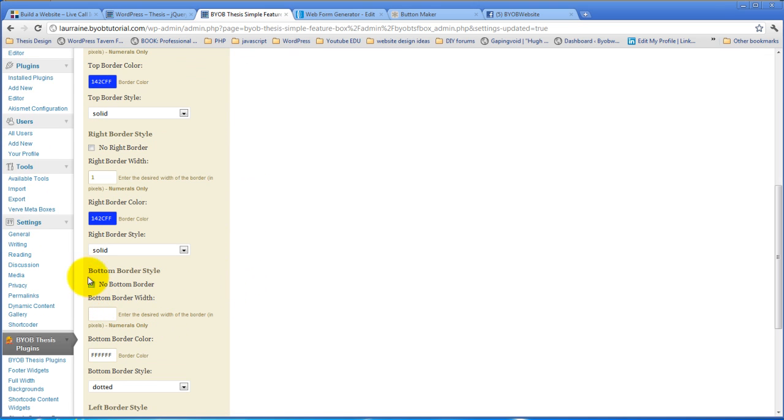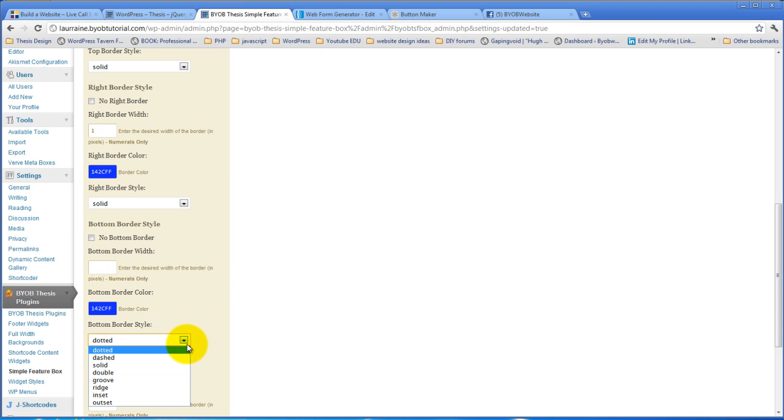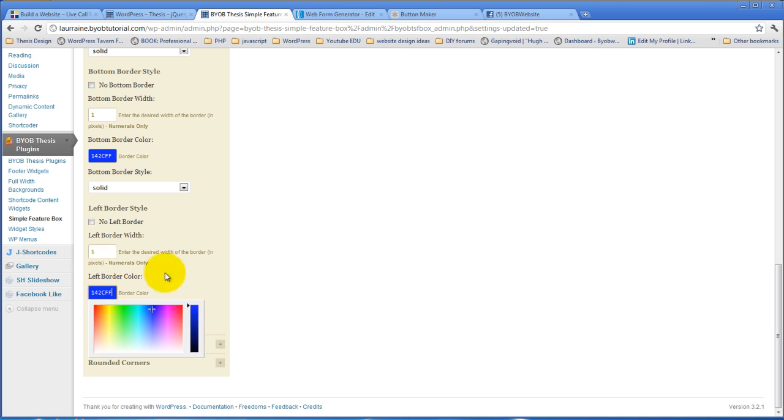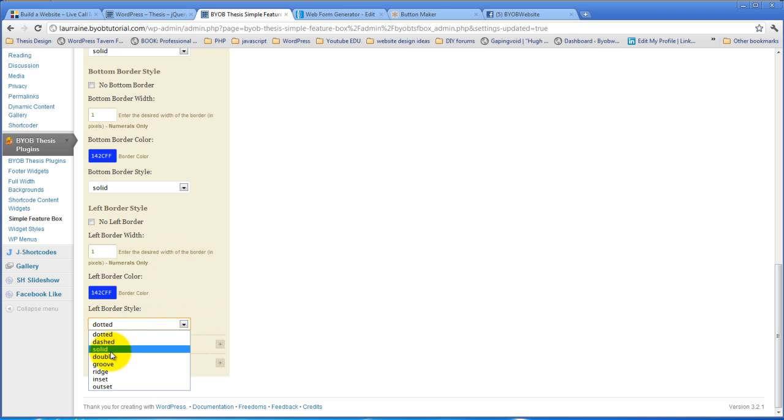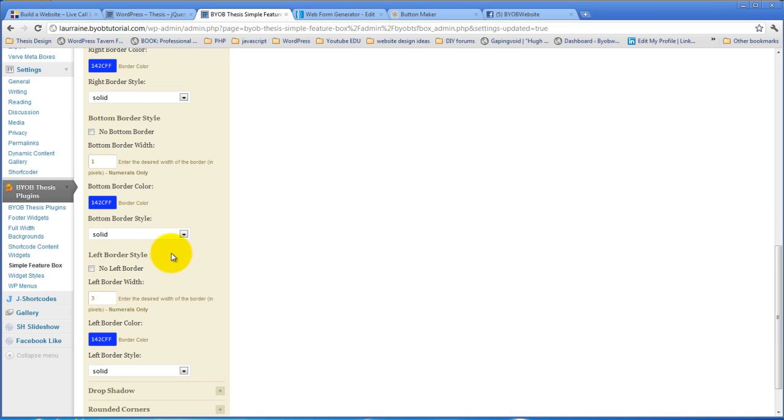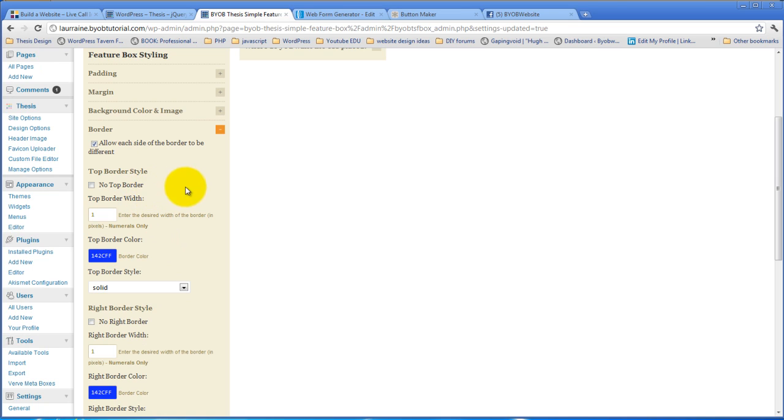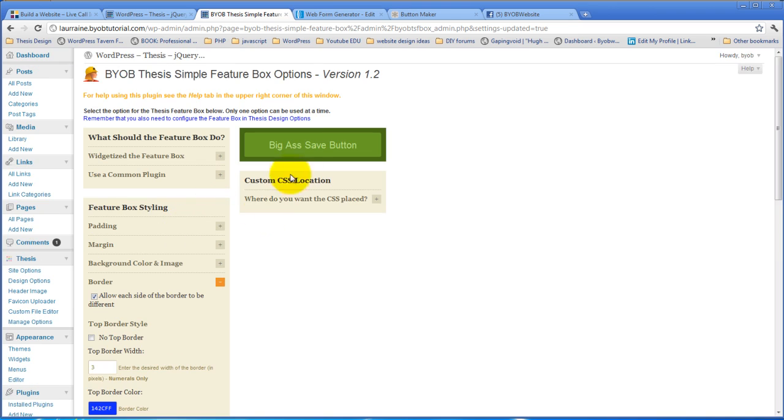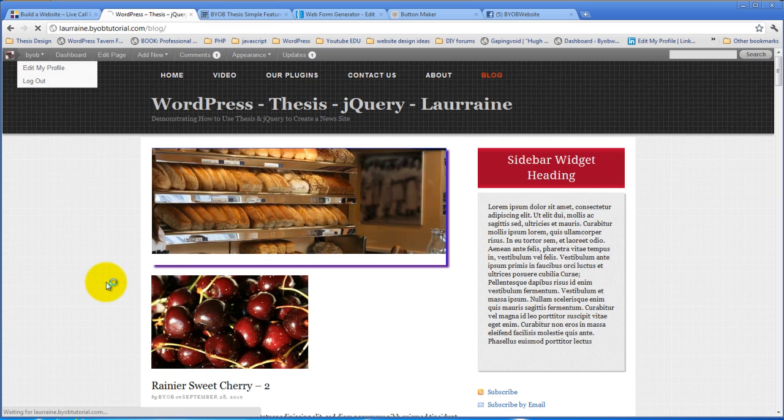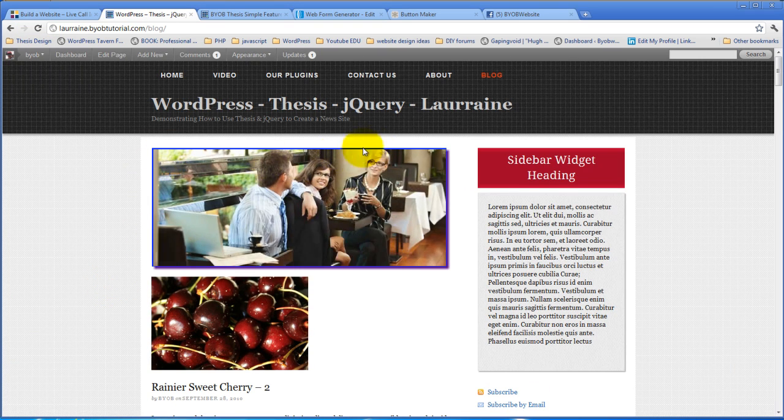Let's go ahead and have a solid, and it'll be 1 pixel, and then 1 pixel solid. But on the left border, let's make the left border 3 pixels, and let's make the top border 3 pixels, and hit save. Come over and take a look at it, and I can see it.